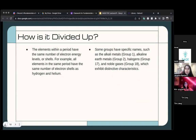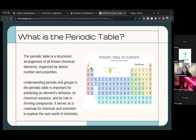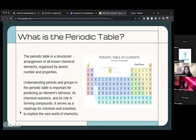Group two is the alkaline metals. Group 17 is the halogens, and group 18 are the noble gases. The three groups you definitely need to remember for this course are group one, the alkali metals; group two, the alkaline metals; and group 18, the noble gases. The noble gases are very important in chemical reactivity and everything we'll talk about later.